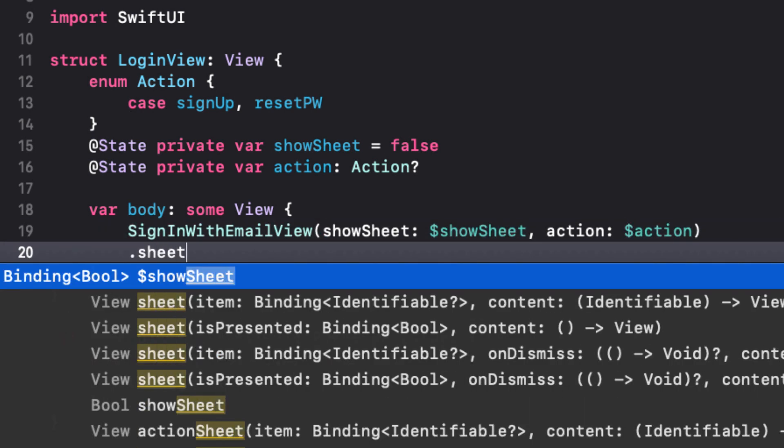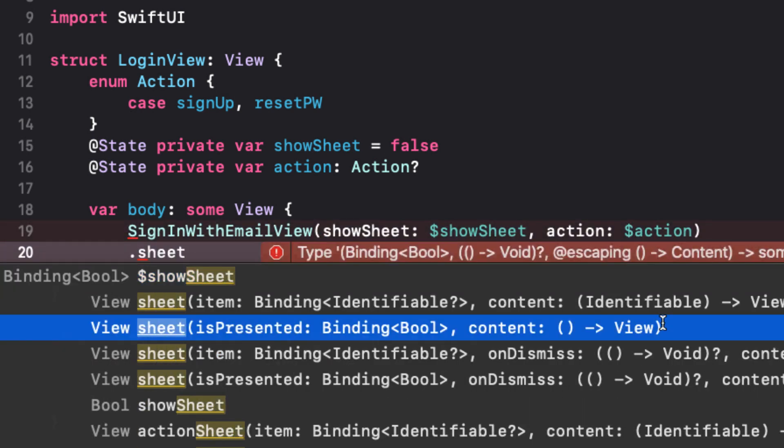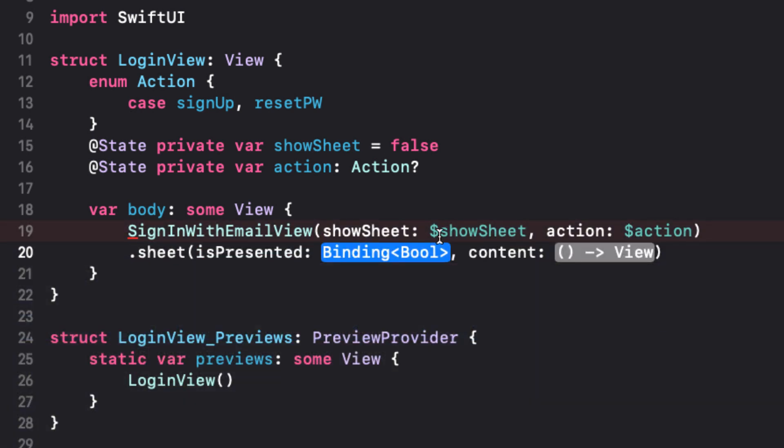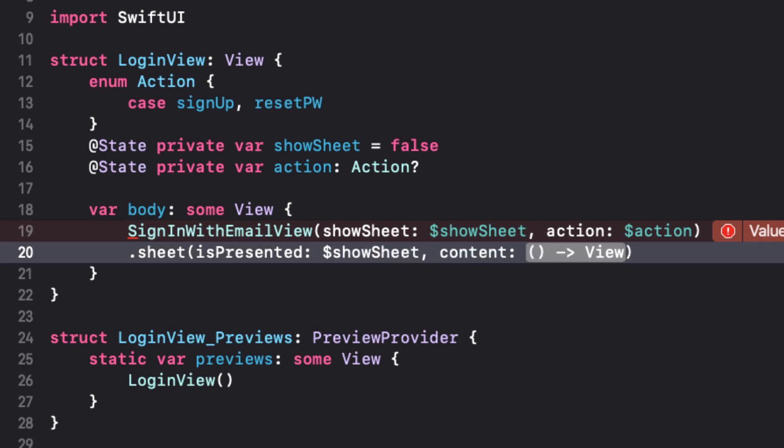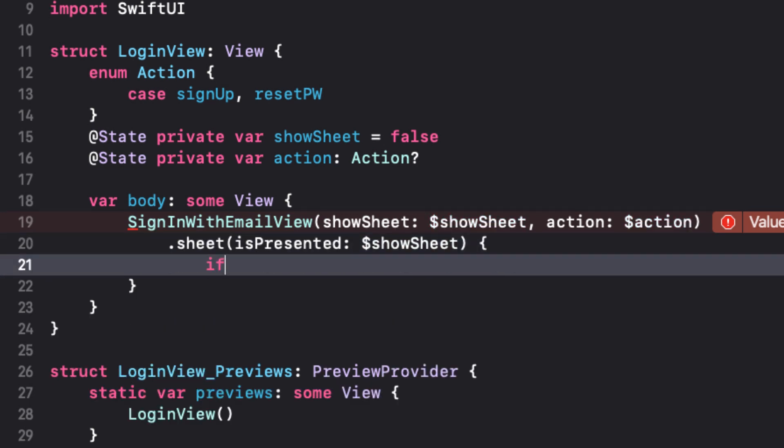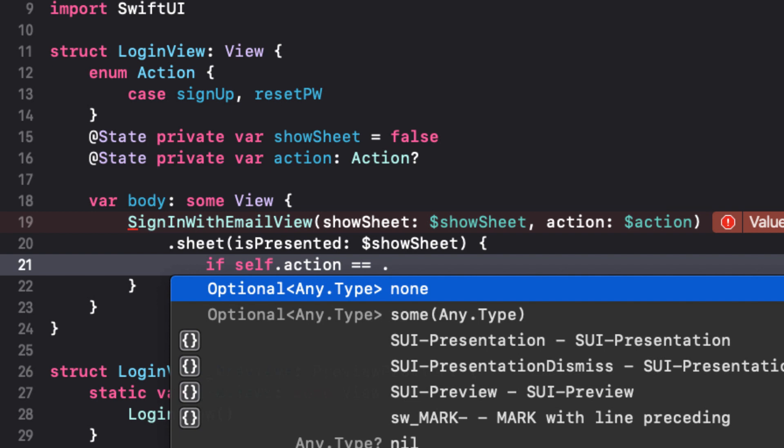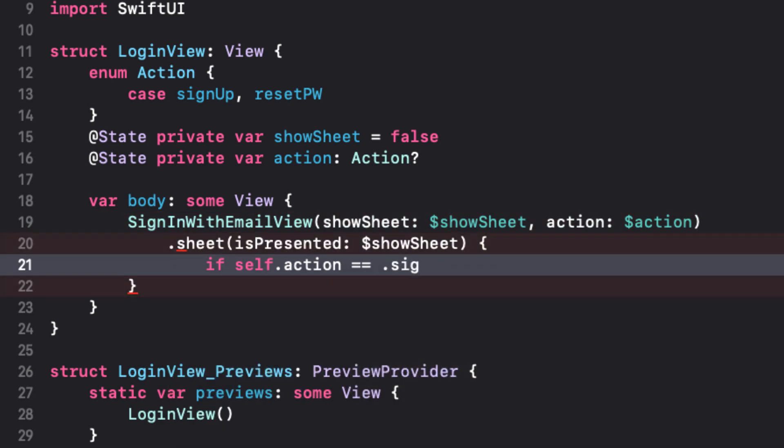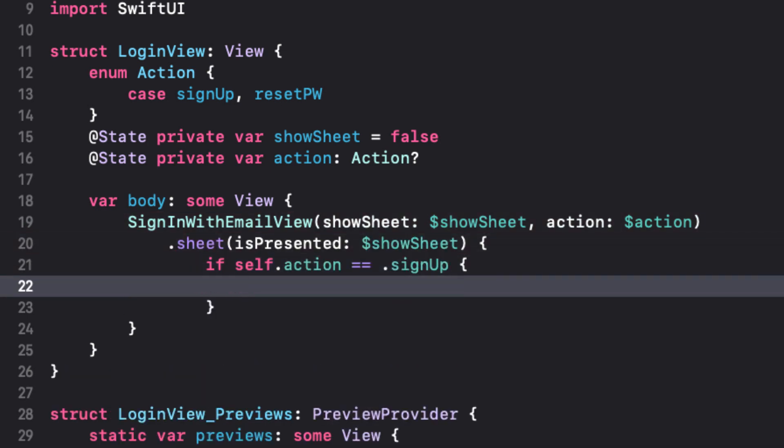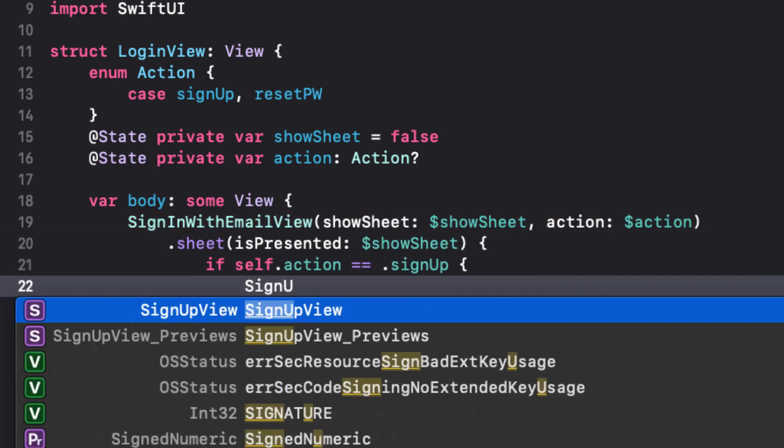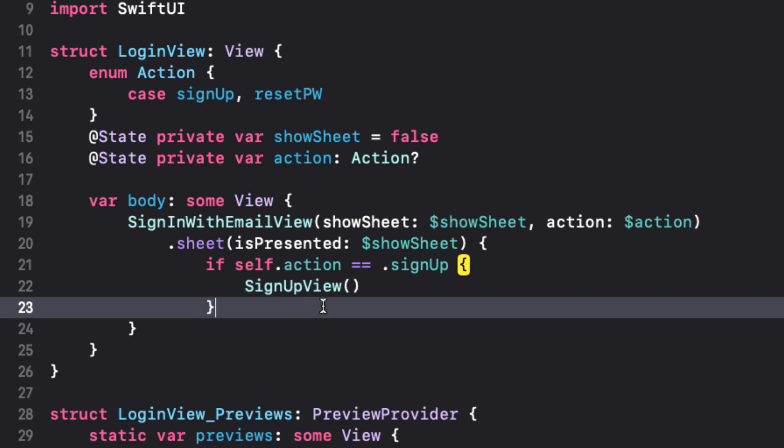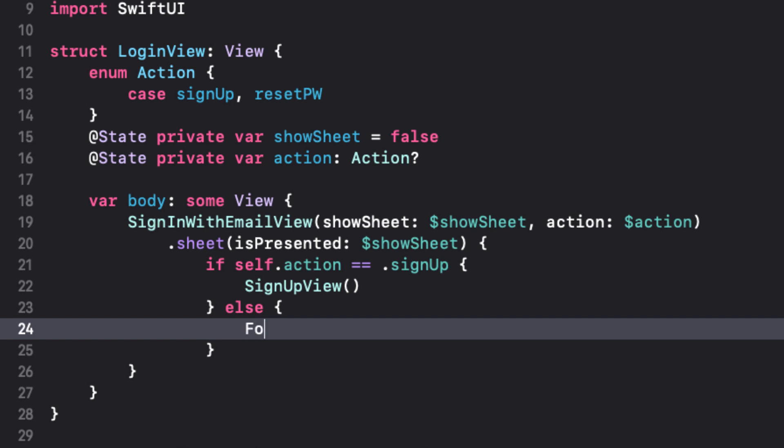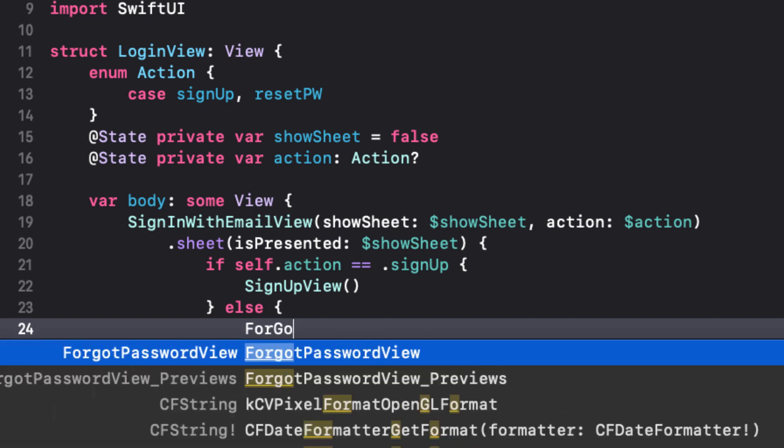And then finally, we can add the sheet modifier to this view. The modal will differ depending on the action selected. So we can say that if the action is sign up, we'll present the sign up view. Else the action must be the reset password, so let's present the forgot password view.